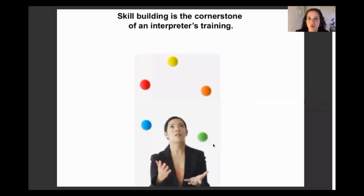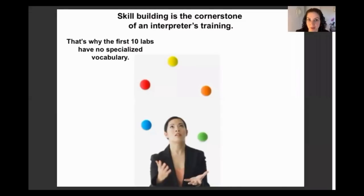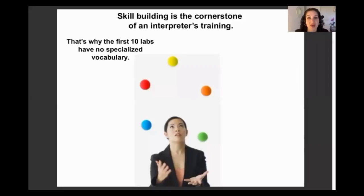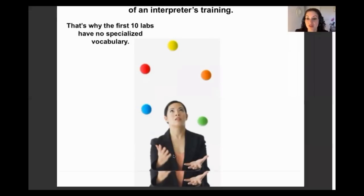The first 10 labs of our practices have no specialized vocabulary because skill-building is the cornerstone of an interpreter's training. For those studying on their own, work with general texts — reading comprehension texts, short stories, documents without specialized vocabulary — and get comfortable reading a text, understanding it, and rendering it faithfully. If you can't sight translate accurately, you won't be able to move to the vocabulary step.